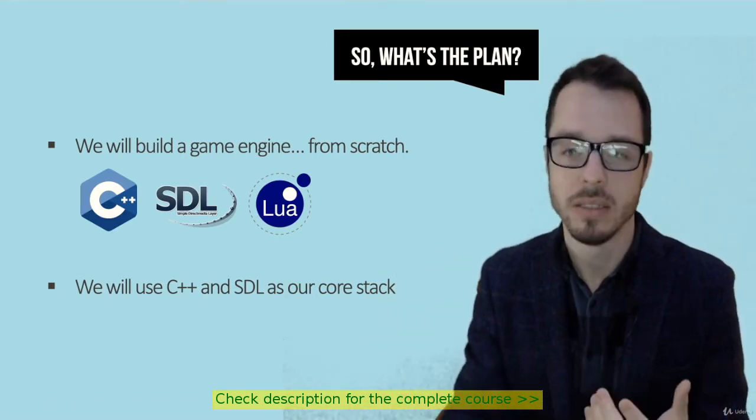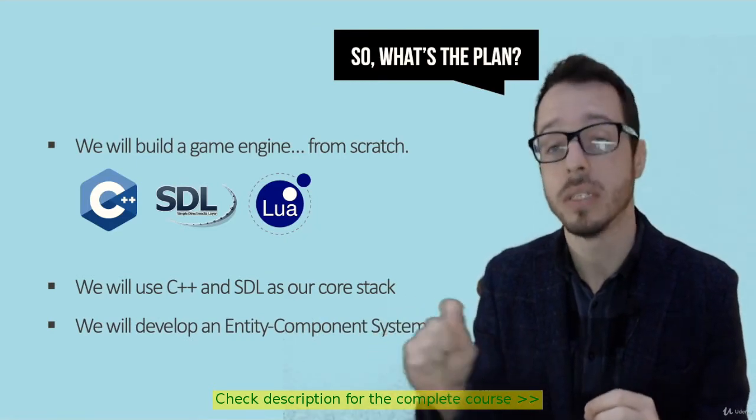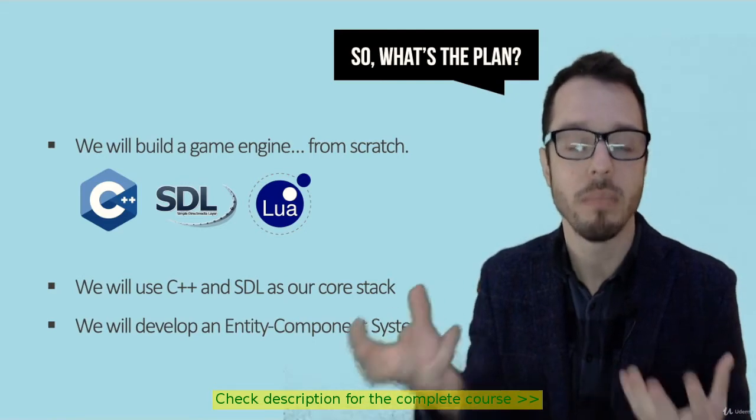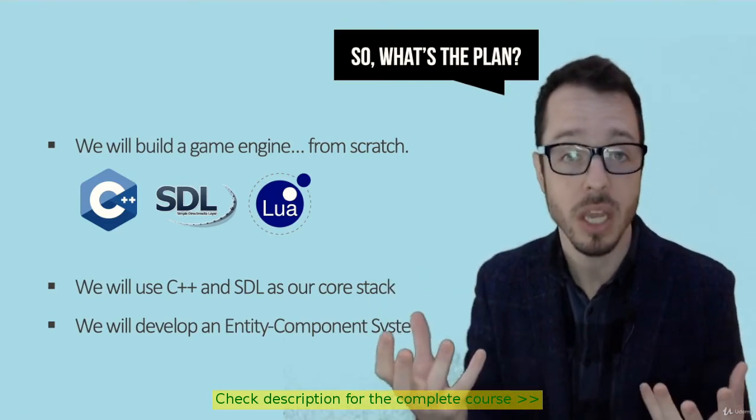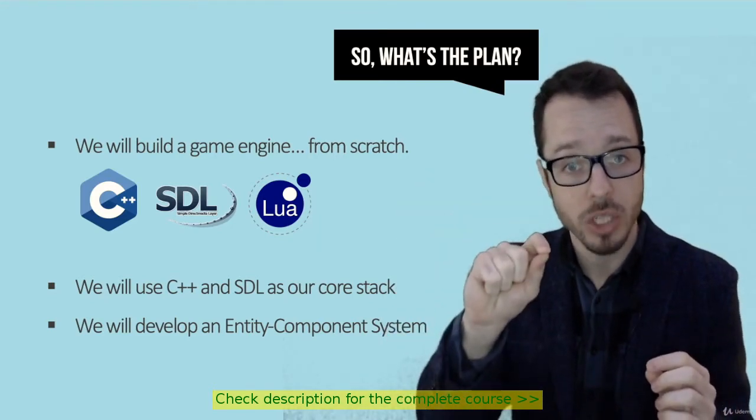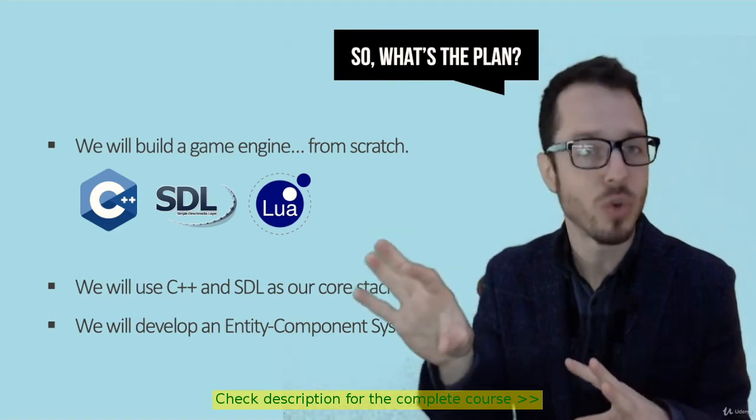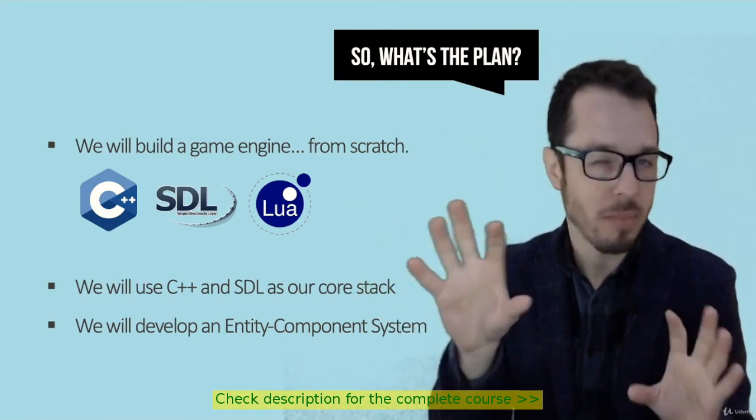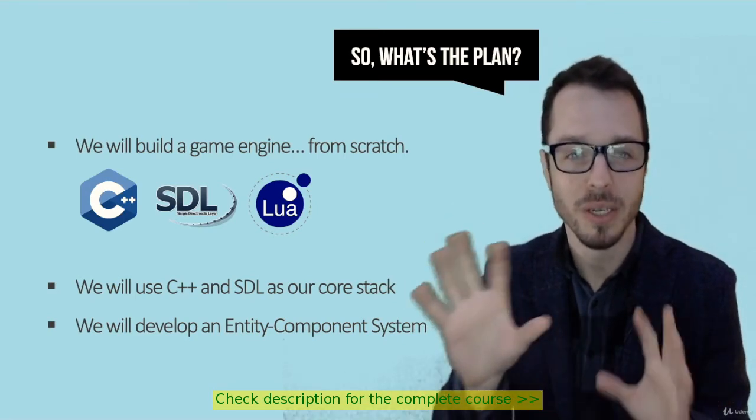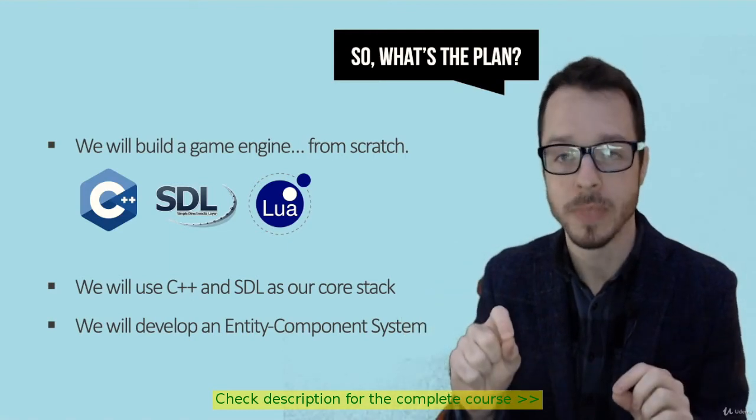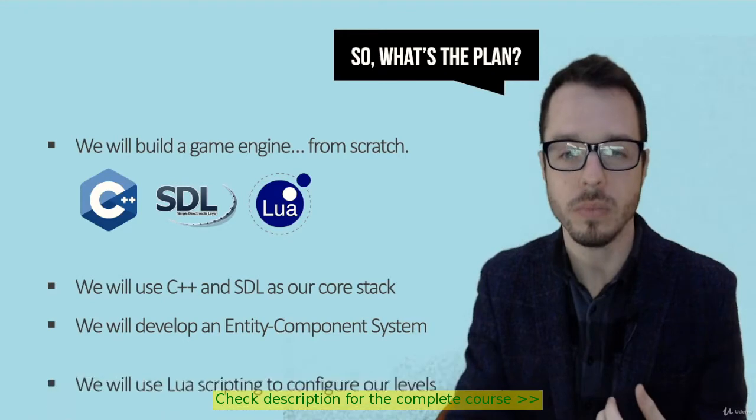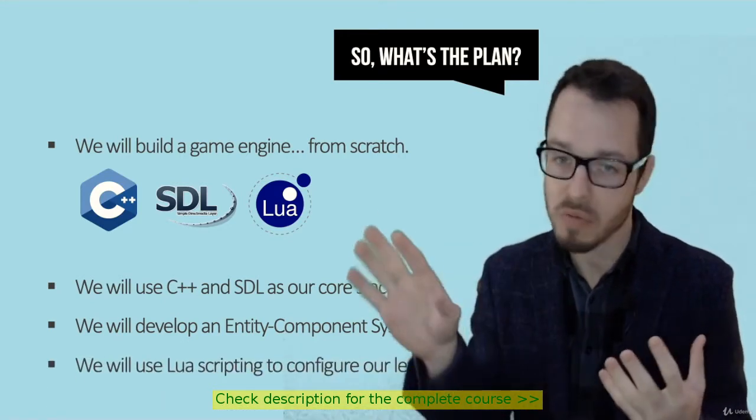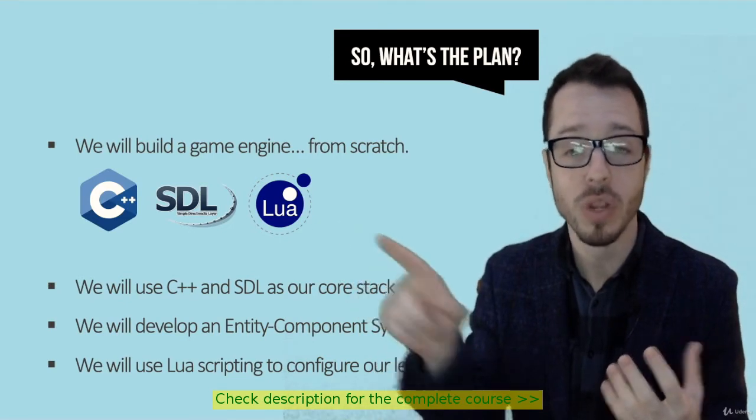We are going to develop something called an entity component approach. If you're used to things like Unity, the Unity gaming engine, if you've ever heard of the term a game object and then the game object having components attached to it, that is what we're going to accomplish. We're going to have this entity idea, which are our game objects, and then we're going to attach components to it. That is one of the methodologies we're going to tackle.